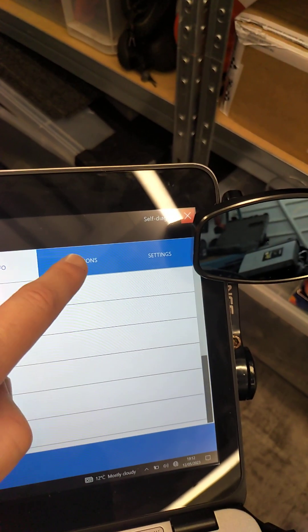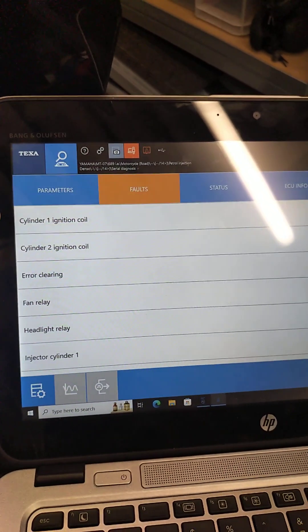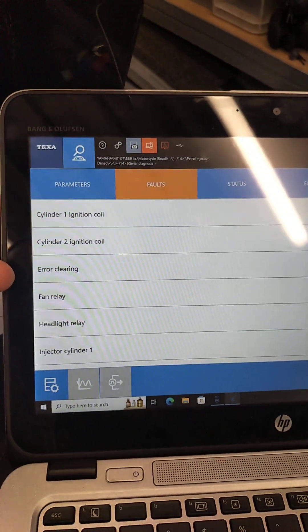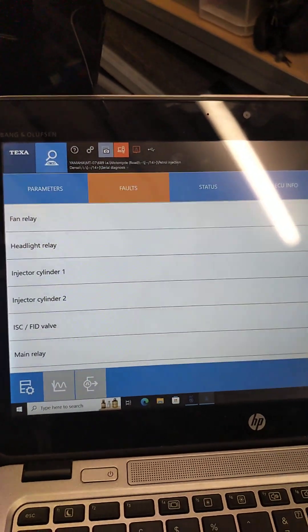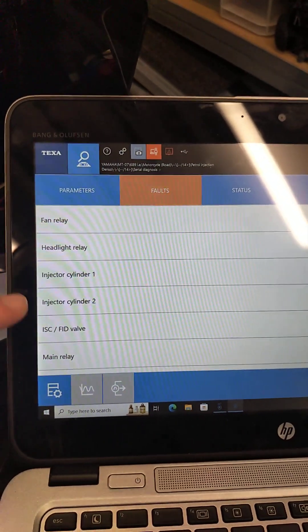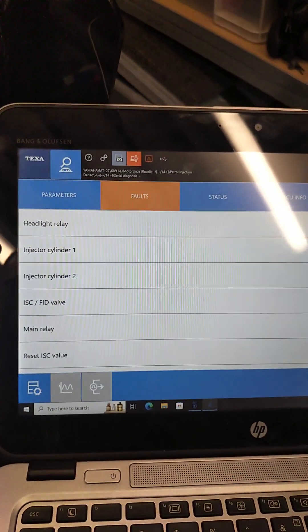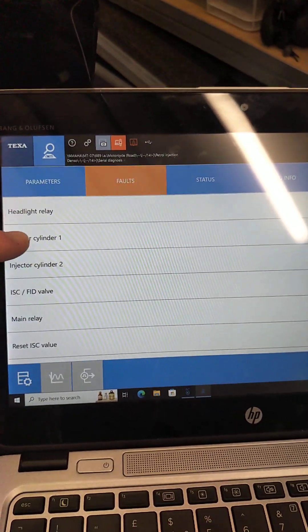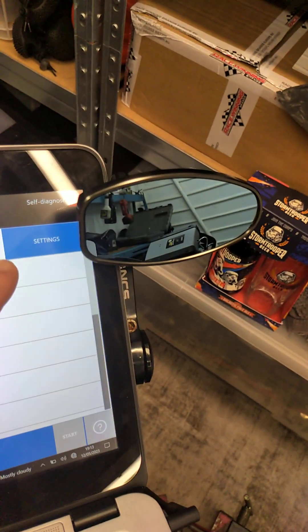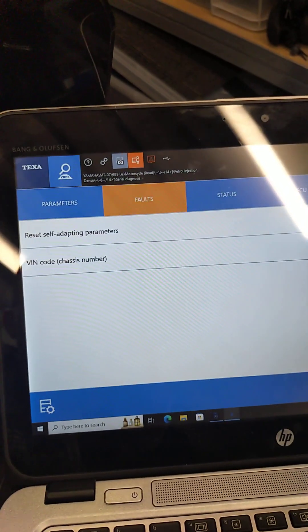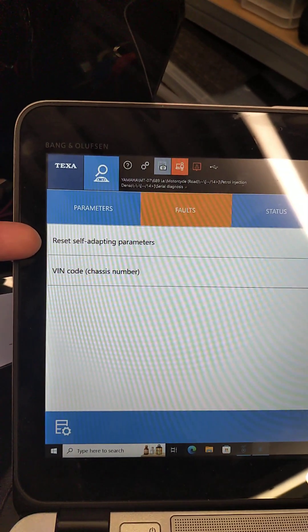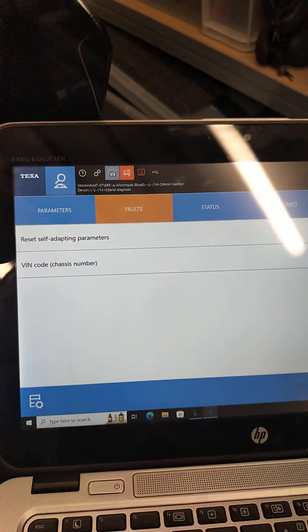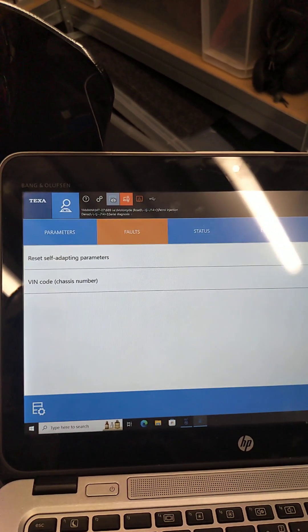The activations is really useful when you're doing diagnostics. You can check the activation of the ignition coils, clear the fault codes which we'll use in a minute, turn on the fan, turn on the headlamps, fire the injectors, run the idle speed control valve, etc. And there's also a settings tab which can be useful for resetting self-adapting parameters. We might need that if the fault code clear doesn't work on its own.